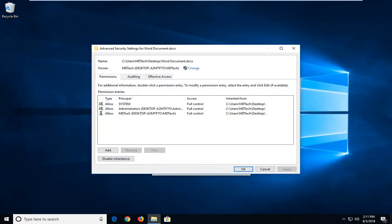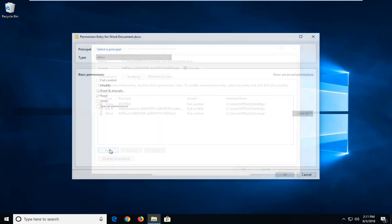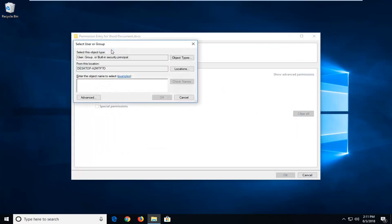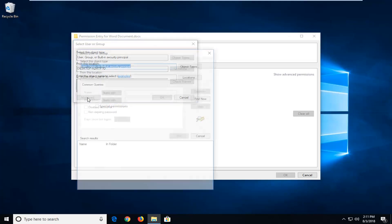So now that we're underneath advanced, you want to go ahead and left click on the add button. So again, left click on add, left click on select a principal and now you want to left click on advanced once again.